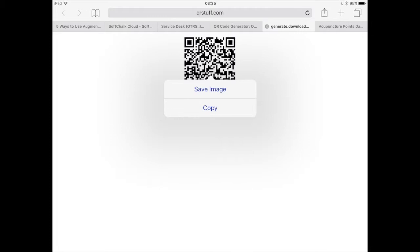This could then be printed out, stuck on the door, or inserted into a presentation.